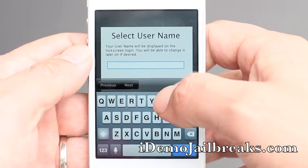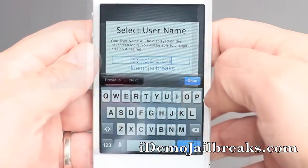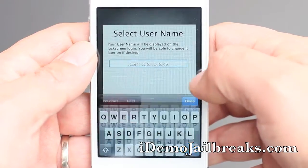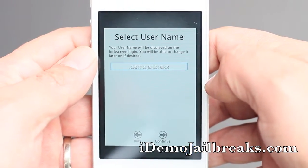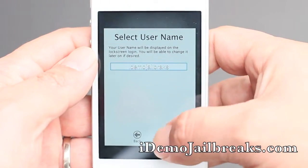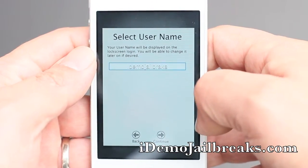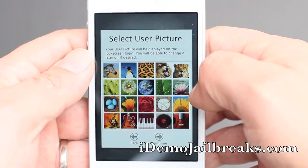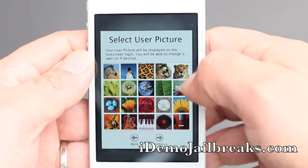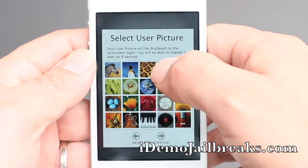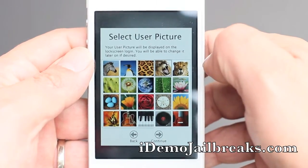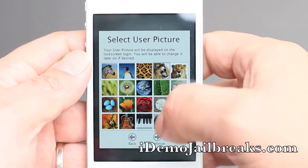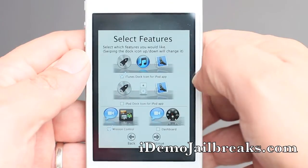Now you're going to select your username. Once we have that in, go ahead and hit done. Tap continue. Now you will be able to pick a user picture — I think this lion looks awesome so I'll go ahead and grab that. Push continue.